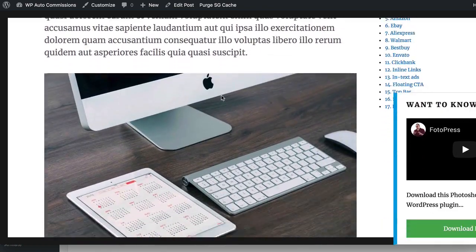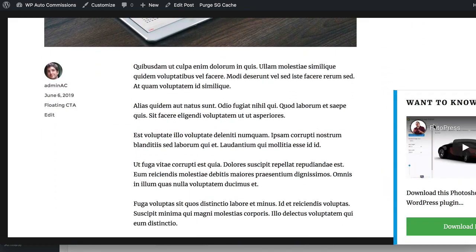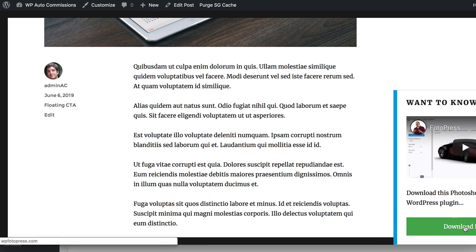Next you will see the Floating Call to Action — once you scroll down the page, this element appears. It shows a video of an offer, a call to action, and a download button. When you click on the button it takes you to an offer page with your affiliate ID.